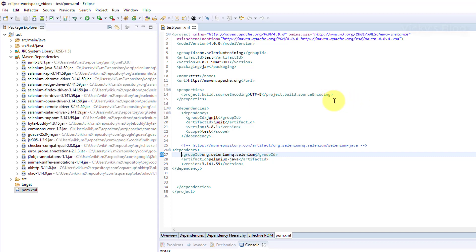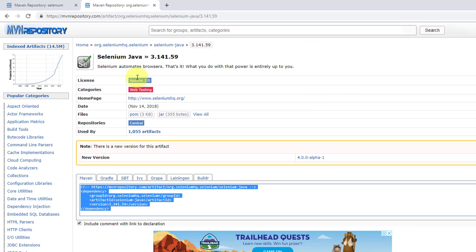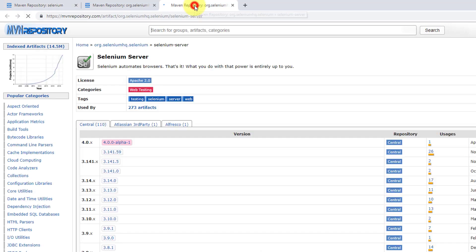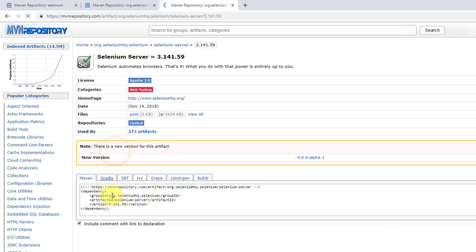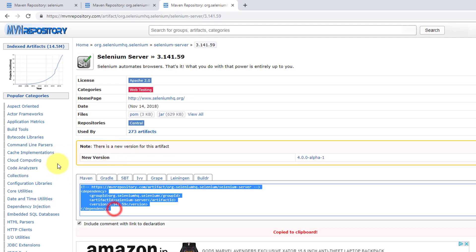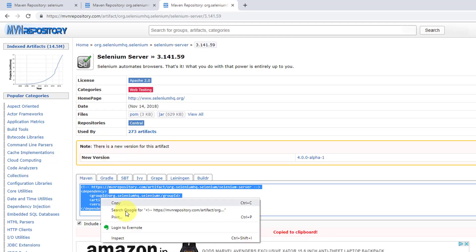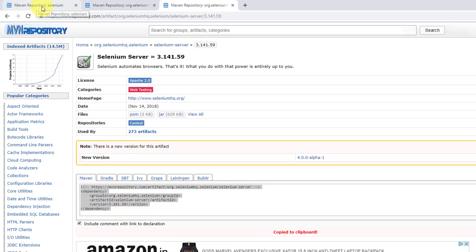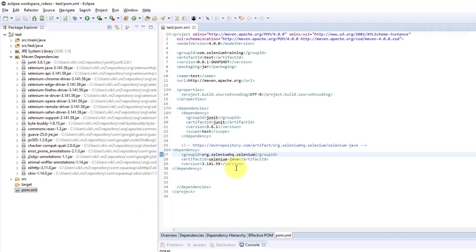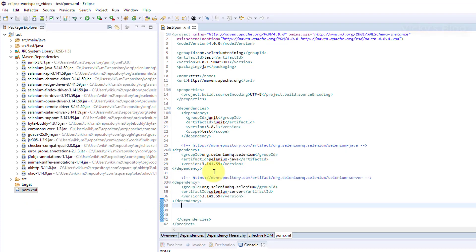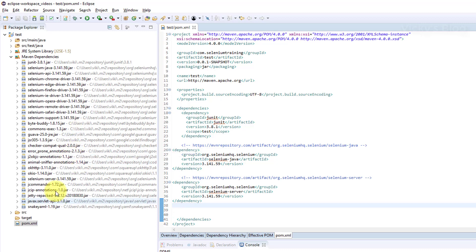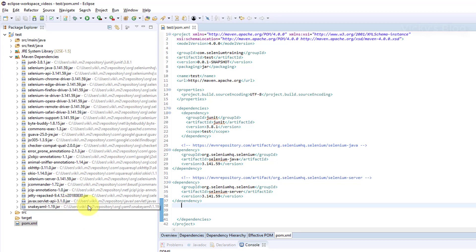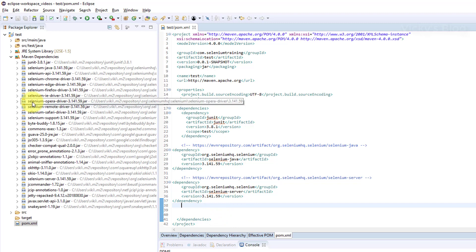Next one I'm going to add is Selenium Server. This is also 3.141.59. Click and copy this dependency. Go to your Eclipse and paste it here. You can see the jars - JCommander and Selenium Server has been added.